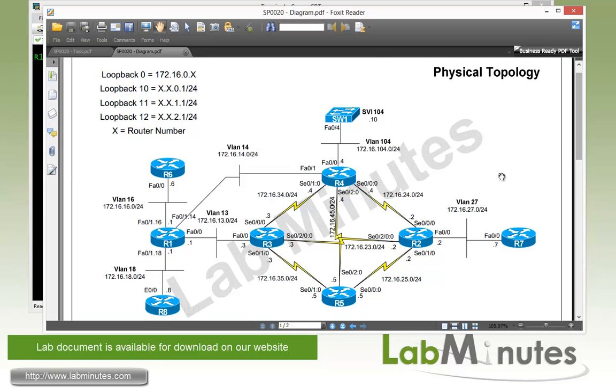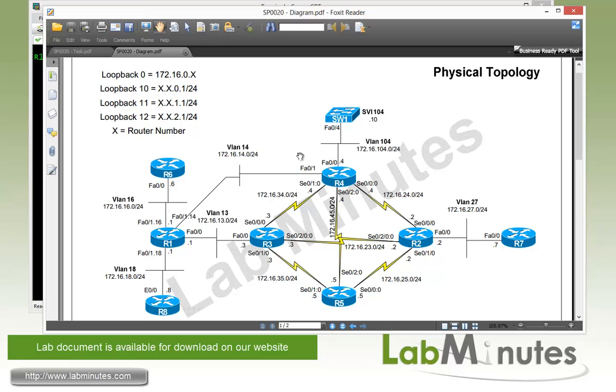Now for our physical lab topology, we have eight routers, R1 through R8 and one switch. And in this lab, we are still not going to be using the router R8 or switch1 as part of our routing. In the middle, we have a full mesh topology between R2, R3, R4 and R5. They are connected across multiple serial point-to-point links.